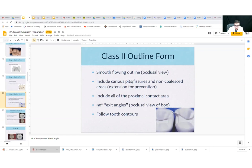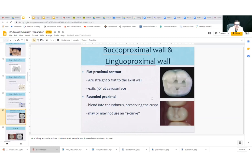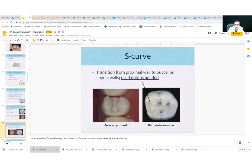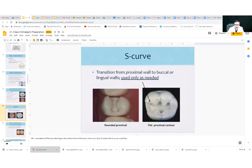Those exit angles should be 90 degrees, but the internal angles — the gingival floor, the axial-pulpal — you want to round off. You don't want a sharp 90-degree angle there; that'll add stress on those amalgam restorations. The exit at 90 degrees on the cavosurface — you don't want to bevel that. You don't want to bevel the cavosurface margins on the occlusal surface. You want to blend in the S-curve to the isthmus, and you don't always need that S-curve — only as needed.